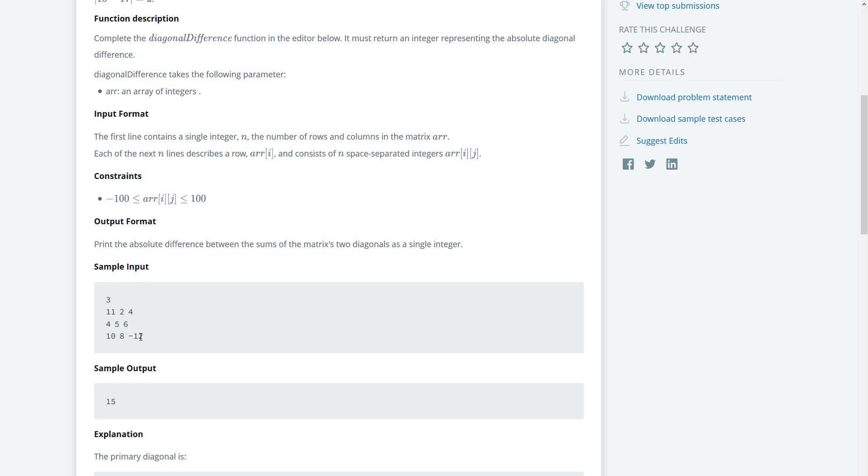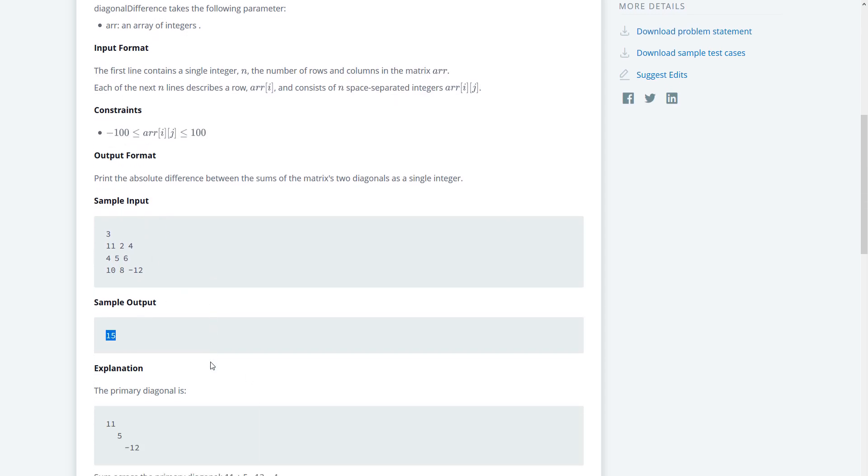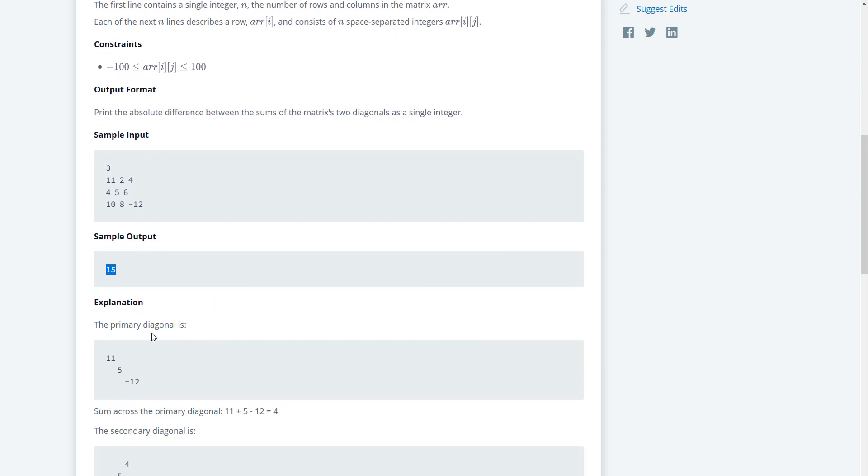16 plus negative 12 is going to give us 4, and then if we go from right to left we're going to get 4 plus 5 equals 9, plus 10 equals 19. 19 minus 4 is going to equal 15, so that's fine here.